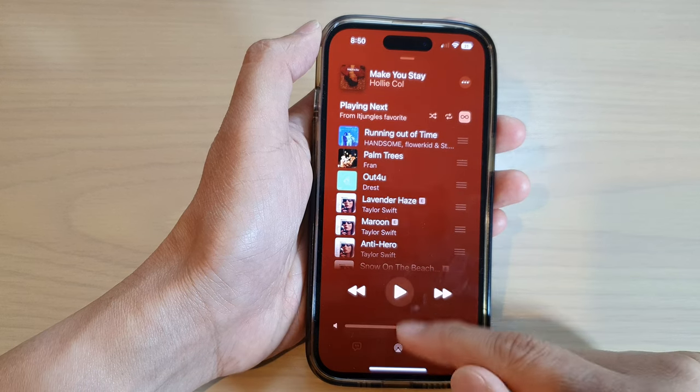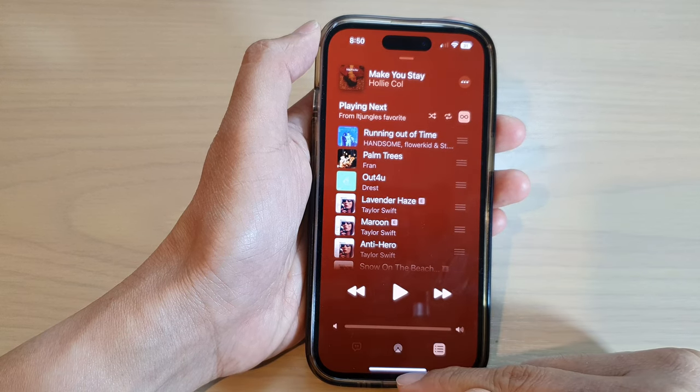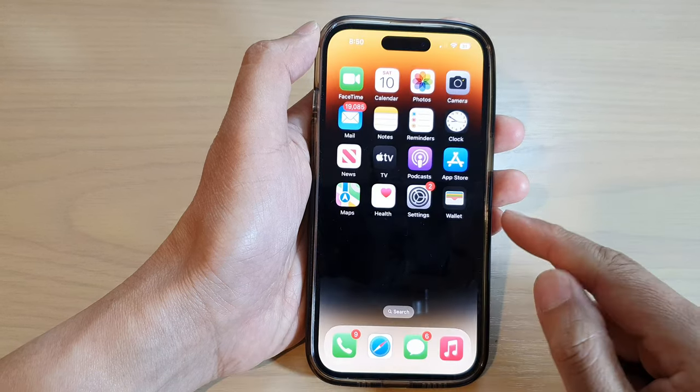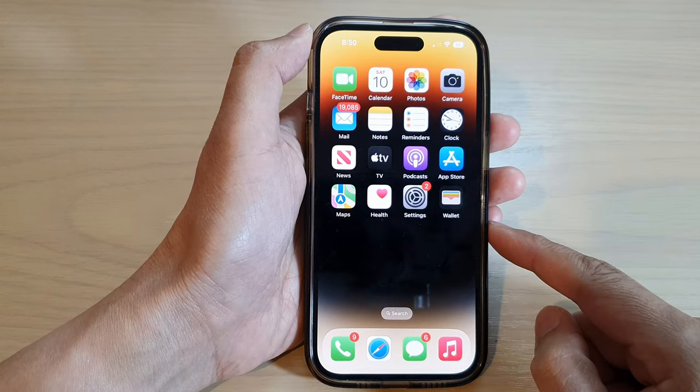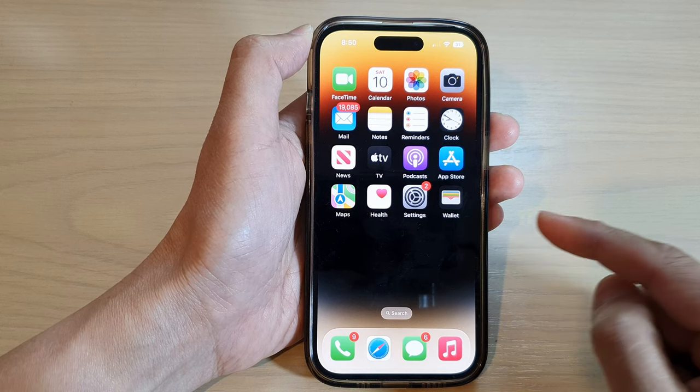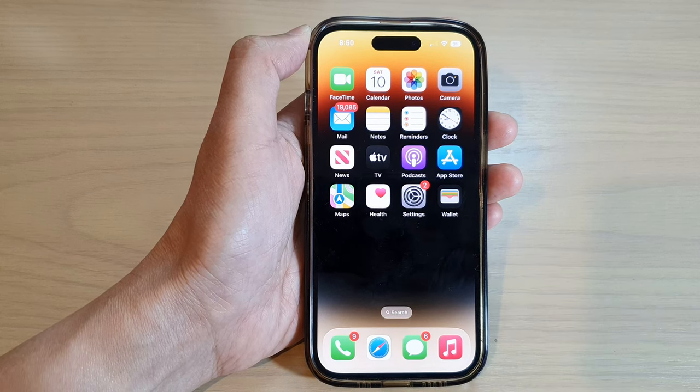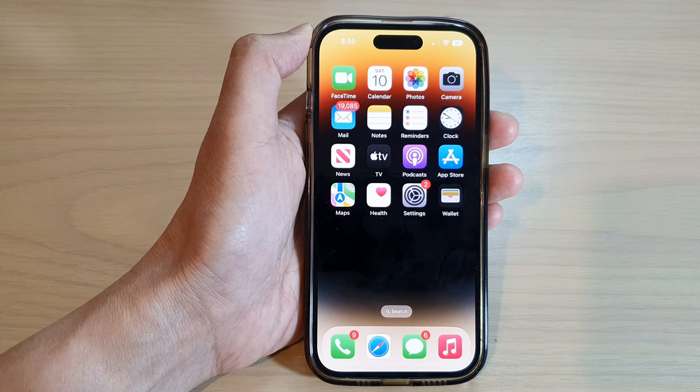And that's it. Finally, you can swipe up to go back to the home screen. Thank you for watching this video - please subscribe to my channel for more videos.